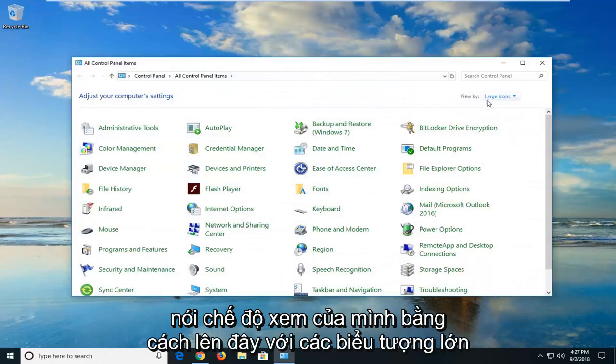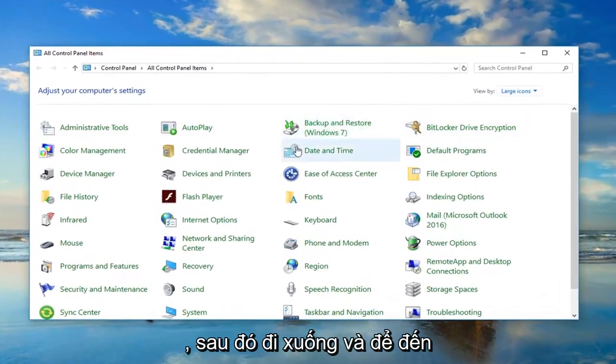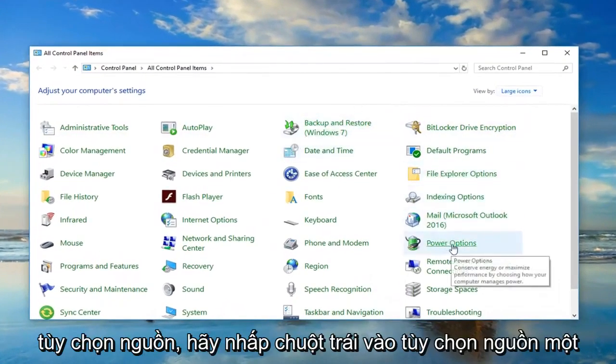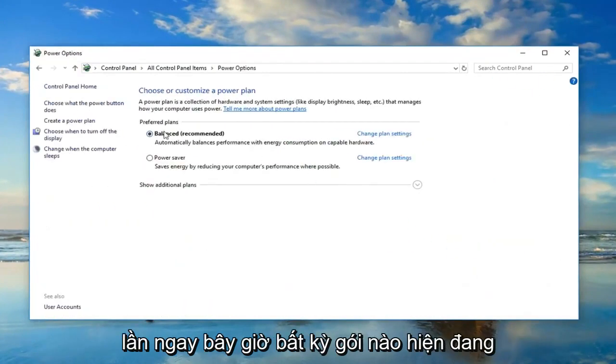Now, you want to set your view by up here to large icons and then go down until you get to power options. Left click on power options one time.